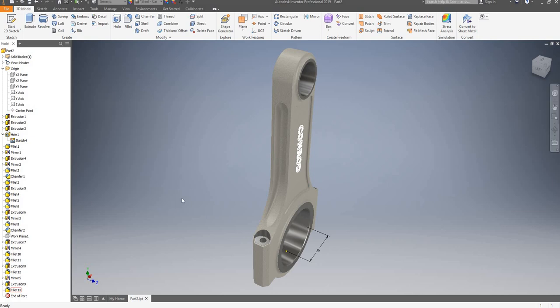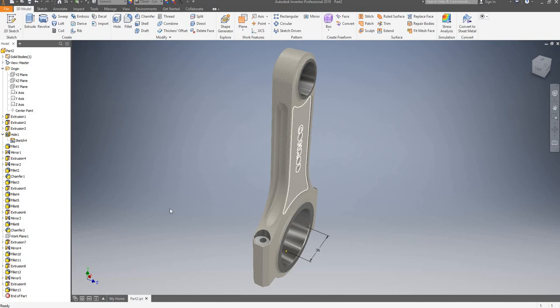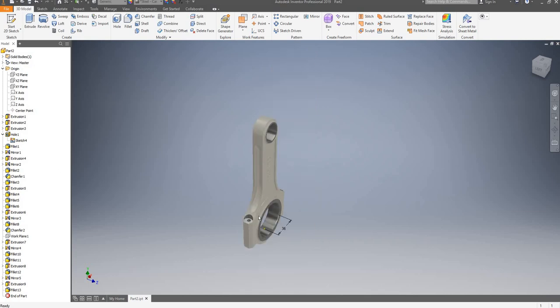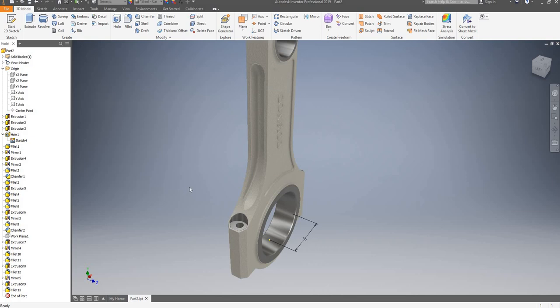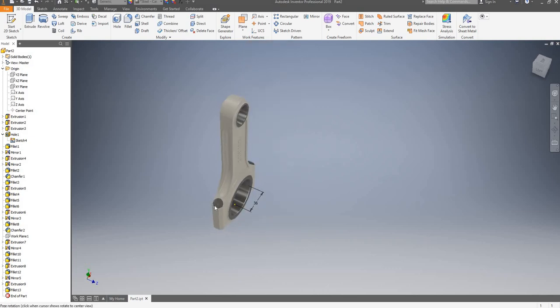Hello and welcome again to this second Autodesk Inventor 2019 video tutorial on the 3D modeling of a Conrad. Today I'll be showing you how to edit some features in case you are not fully happy with them.